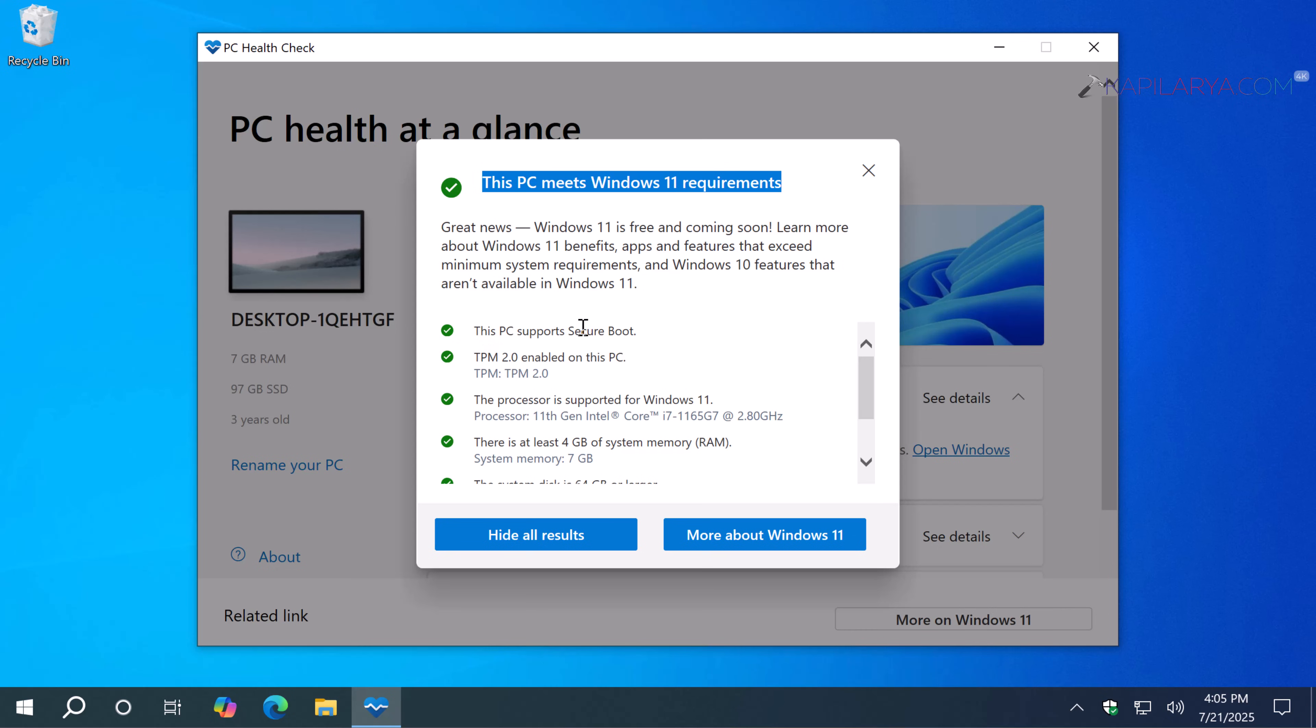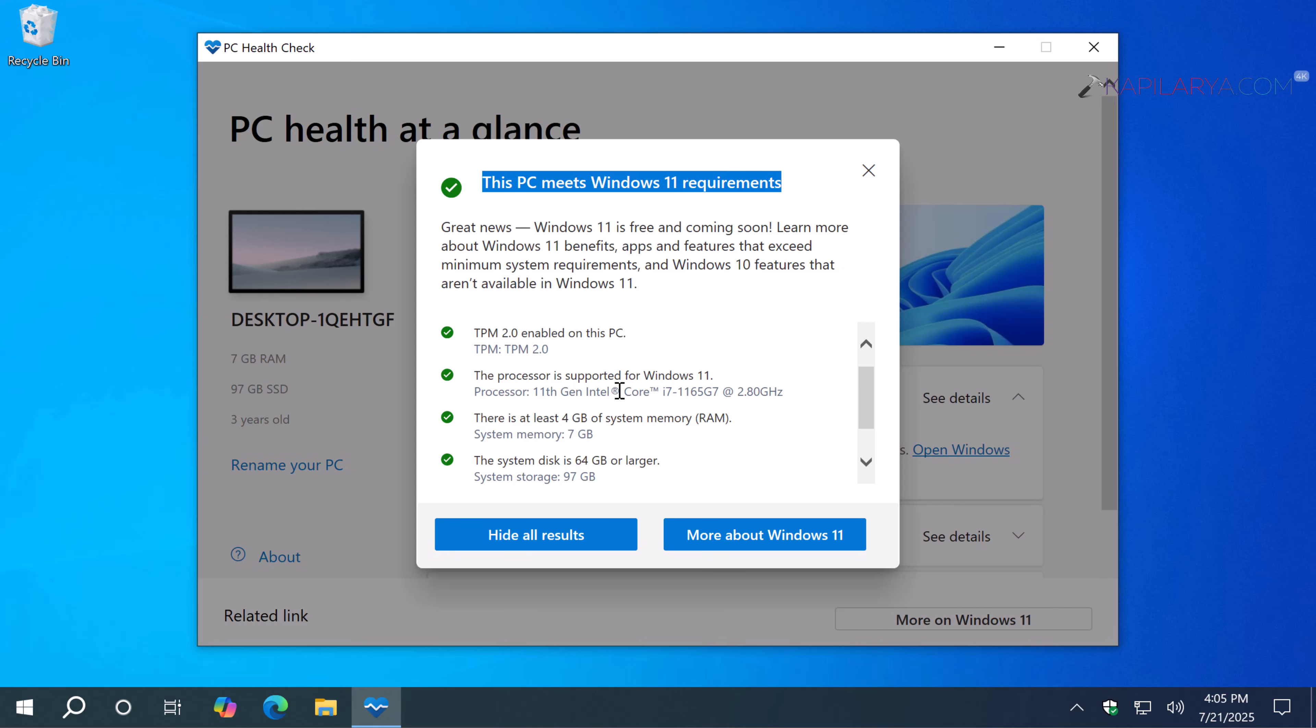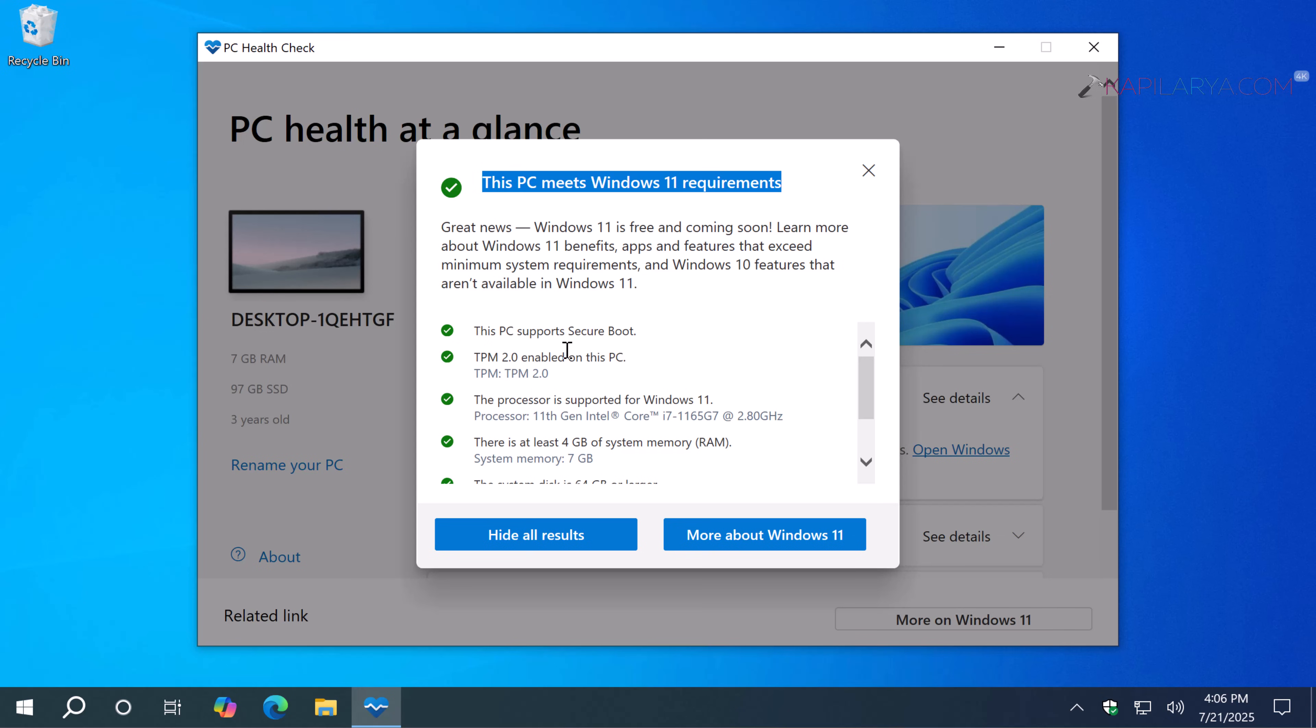This means I can upgrade this system to Windows 11. Although the automatic update for Windows 11 is not appearing on this system, I can still use the manual upgrade using the ISO file. I have already shared a video guide for this. This is the first option: if your system meets Windows 11 requirements, upgrade to Windows 11. Now we come to the second option.